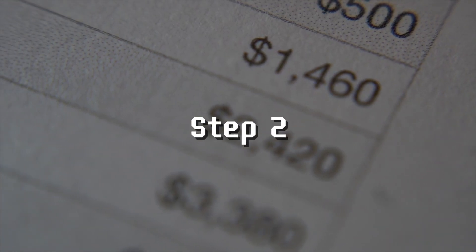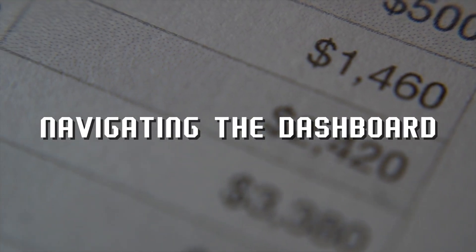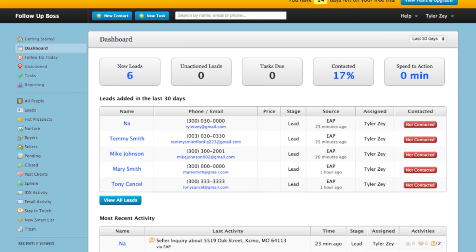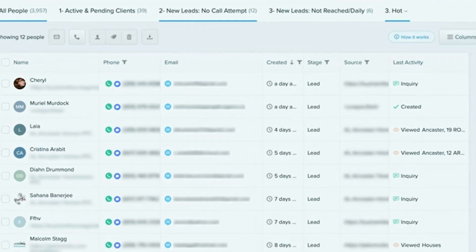Step 2: Navigating the Dashboard. The Follow-Up Boss dashboard is your command center. It might look a little overwhelming at first, but don't worry, it's super intuitive once you get the hang of it. Here's a quick breakdown of the main sections.